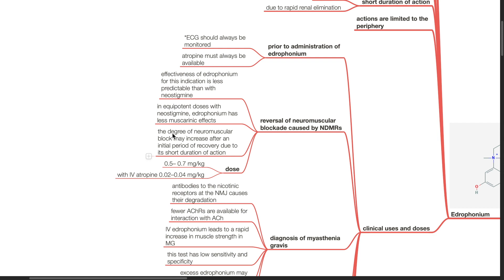The degree of neuromuscular block may increase after an initial period of recovery due to its short duration of action. The dose is 0.5 to 0.7 mg per kg with IV atropine 0.02 to 0.04 mg per kg.